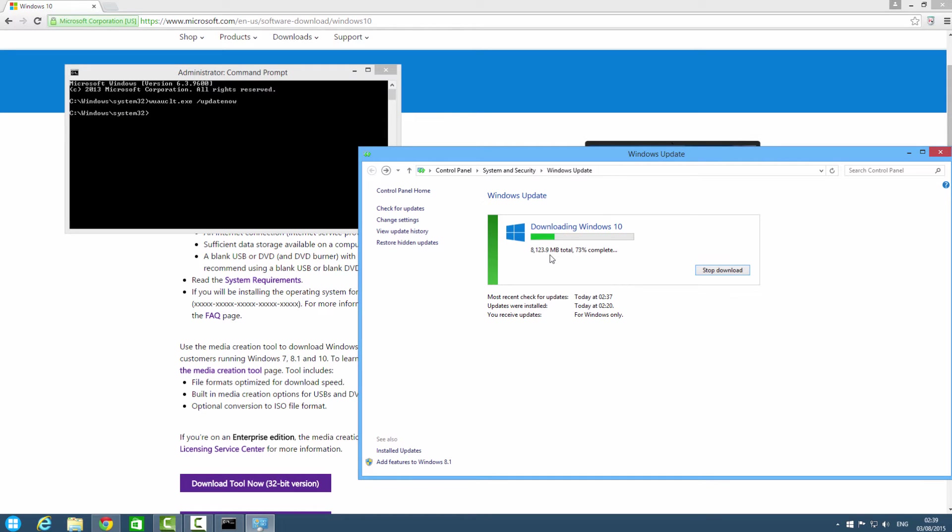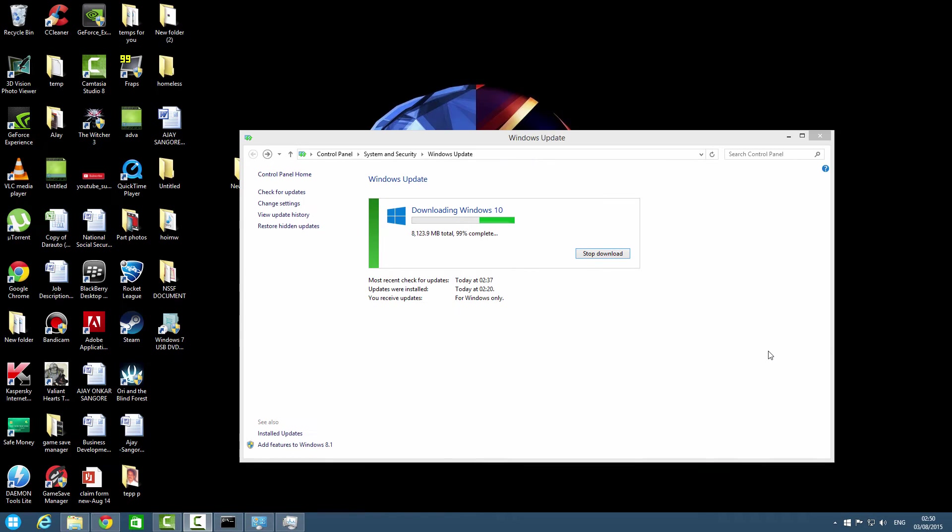I will wait for some time. I had skipped the video for a bit, and as you can see it is downloading 99 percent completed, so let's see what happens.